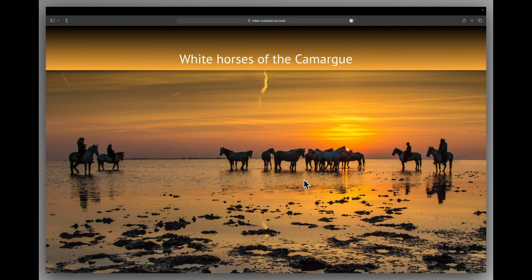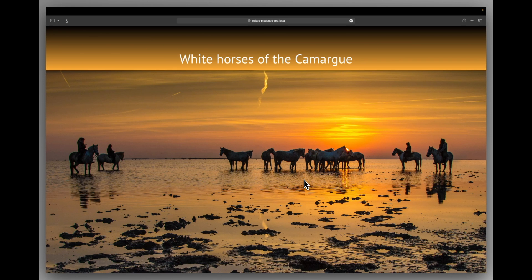Hello and welcome to another Sparkle 5 tutorial. In this tutorial we're going to take a look at the parallax effect and there are different ways you can achieve this and I'll cover some of those in this tutorial.